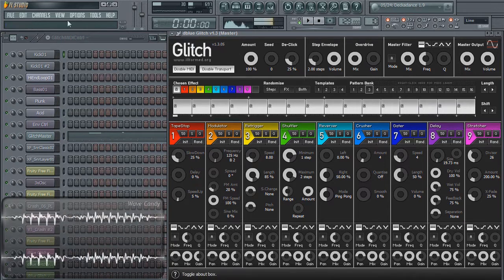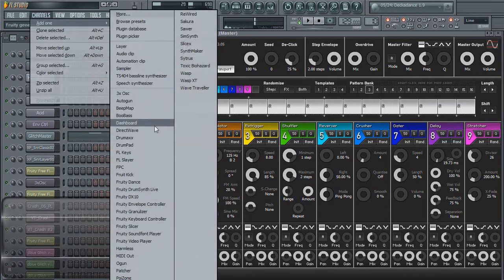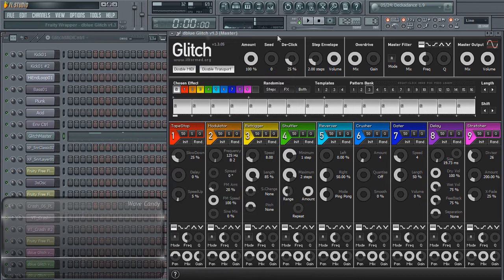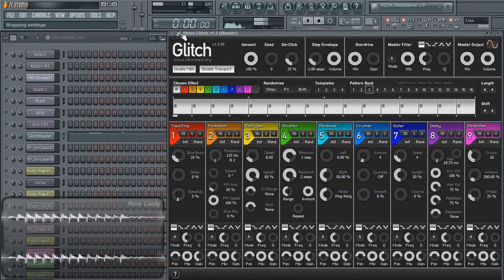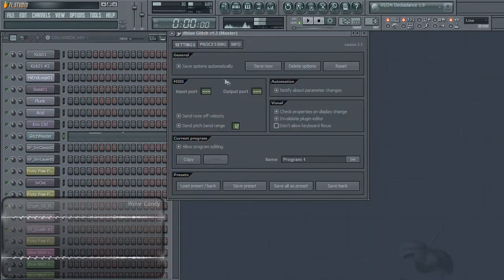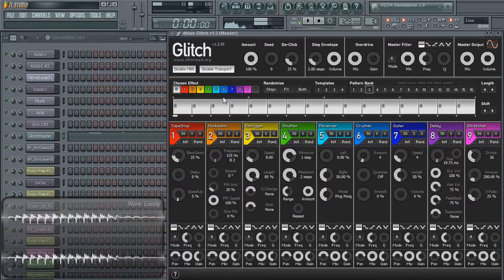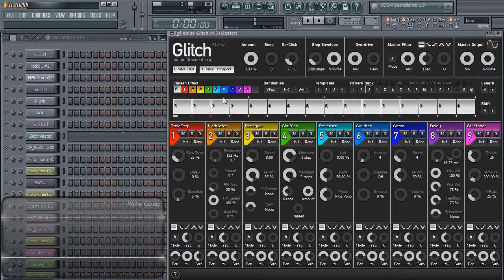you can set your MIDI out port to zero, then go into your wrapping settings and set your Glitch input port to zero. And everything that can be controlled by MIDI will be controlled through your MIDI out channel.